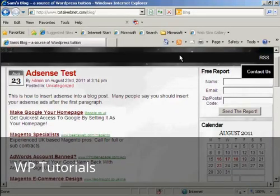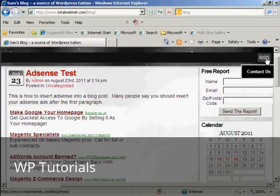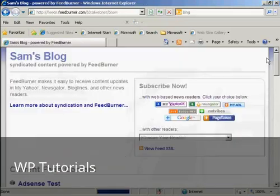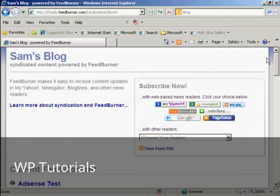And I'll just demonstrate that now. We've come back to the main blog page on Internet Explorer. I'm clicking on the RSS feed again. And there you go. You can see it's being redirected to the RSS feed via FeedBurner.